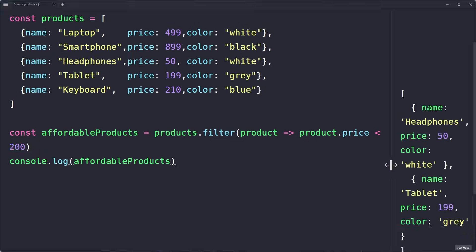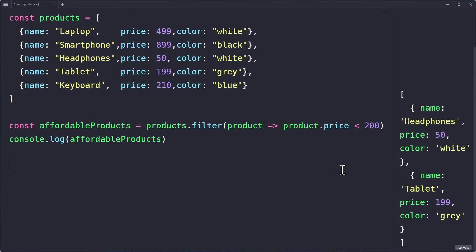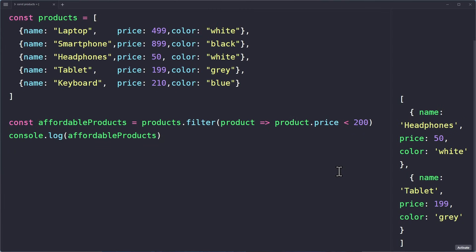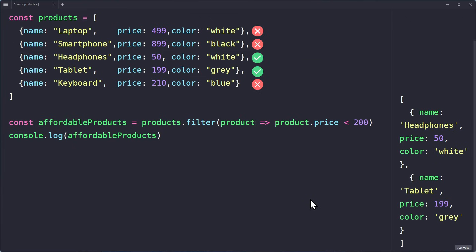In the console, we can see that the new array contains only the products that cost less than $200. Of course, the original array stays the same. Let's break down what happened here. The filter method goes through each product in the array. It checks if the price of the current product is less than $200. If the condition is true, we keep this product in the new array. If the condition is false, the product is not included in the new array. As a result, we get an array with only the affordable products.